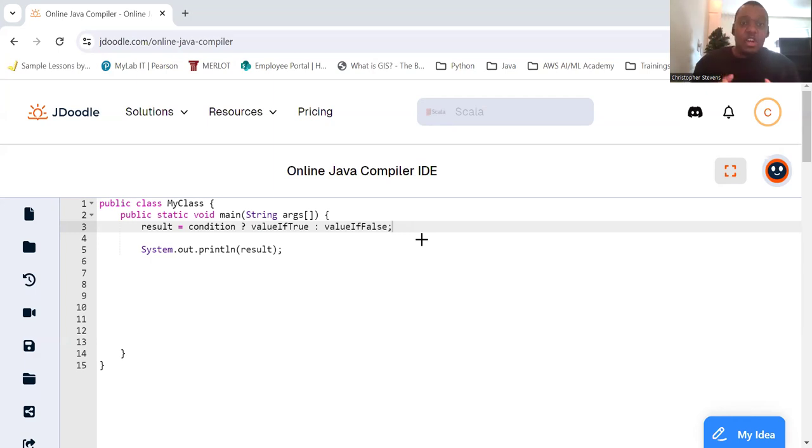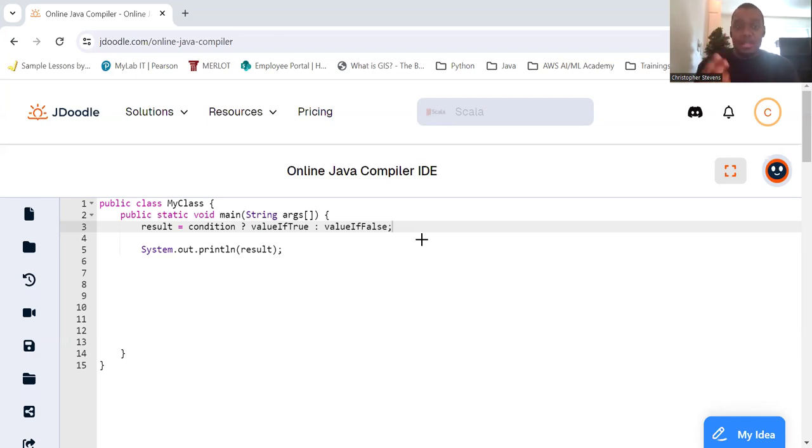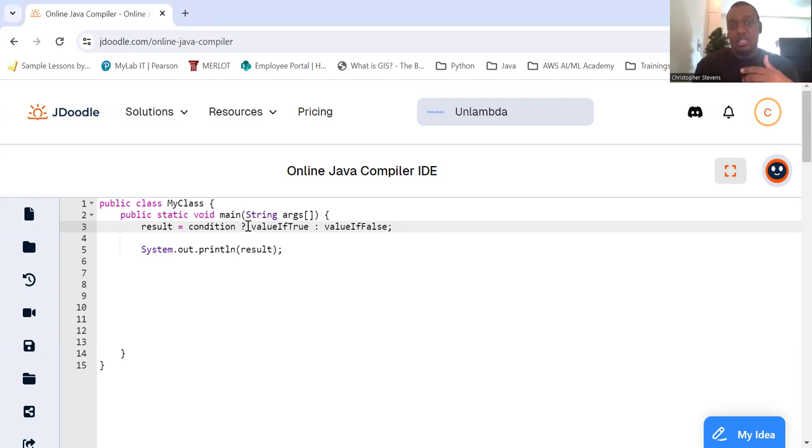The ternary operator is a shorthand way of writing an if-else statement. It's called a ternary operator because it uses three operands. For example, take a look at the syntax we have here: result equals condition question mark value